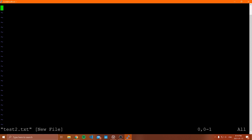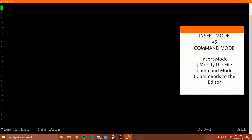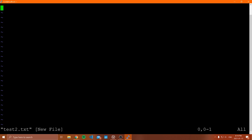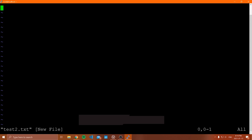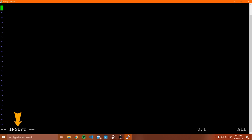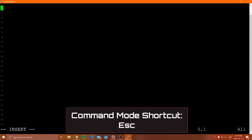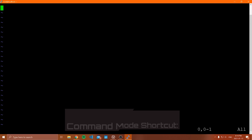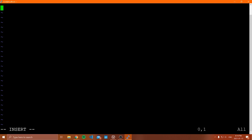In insert mode you can modify the file directly. In command mode you type specific commands that can also modify the file, but you're not writing directly into it. To get into insert mode, press I — you'll see 'INSERT' appear at the bottom of the screen. To go back to command mode, hit Escape. Once you're in insert mode, you can start typing content into the file.